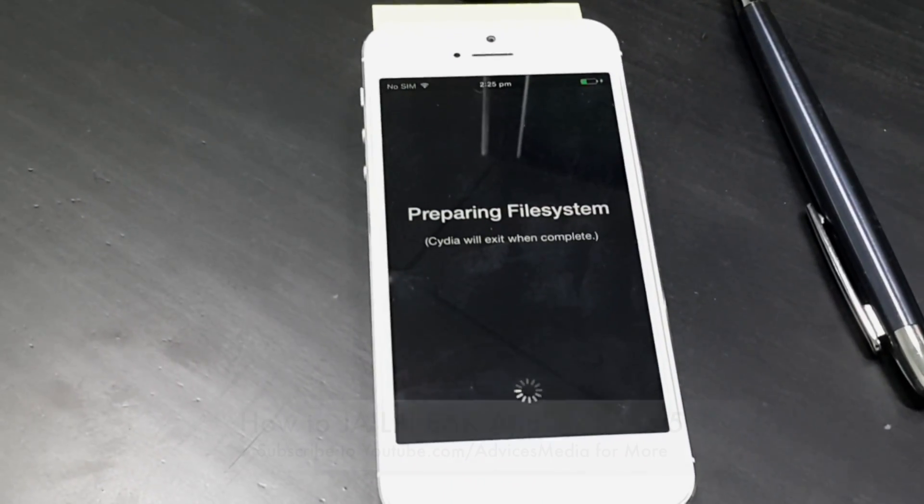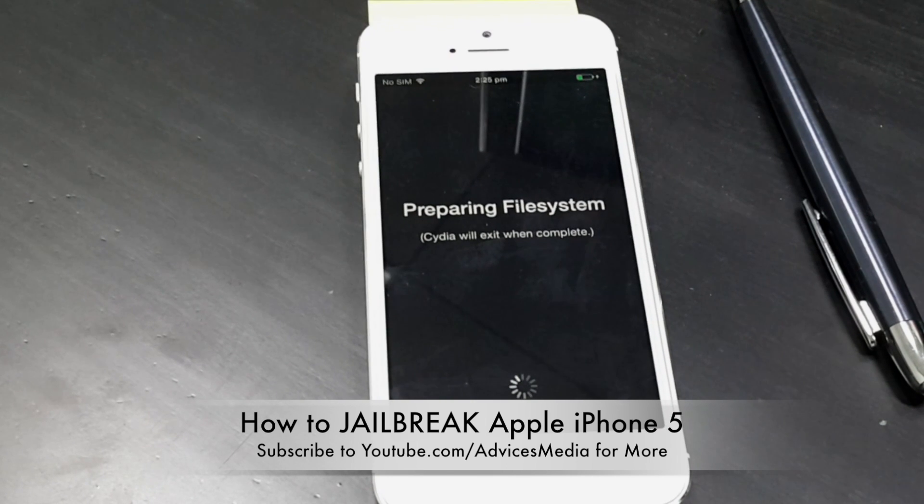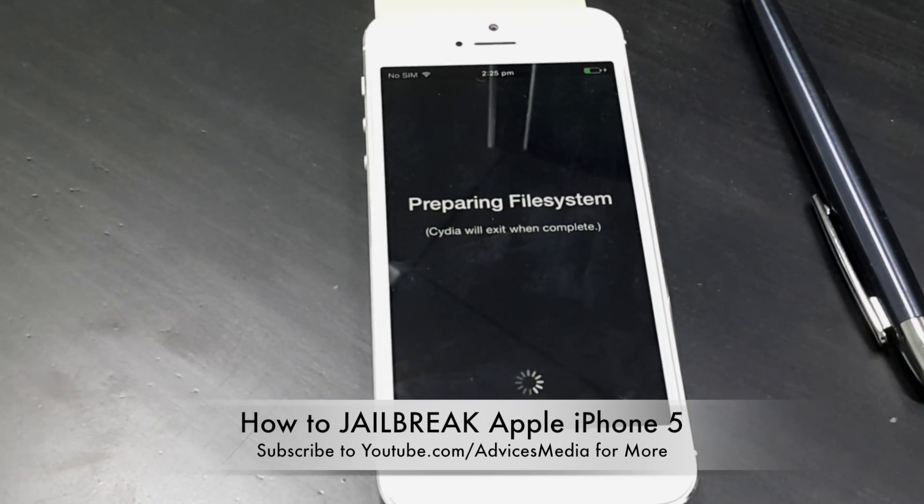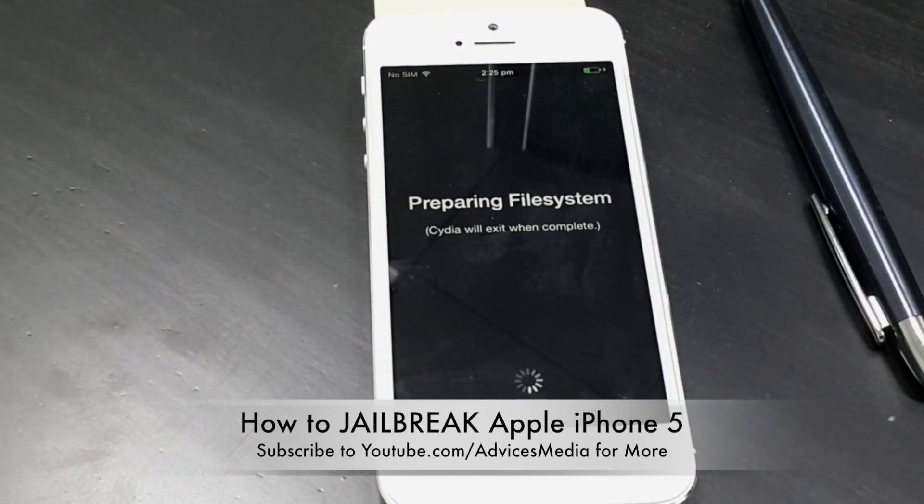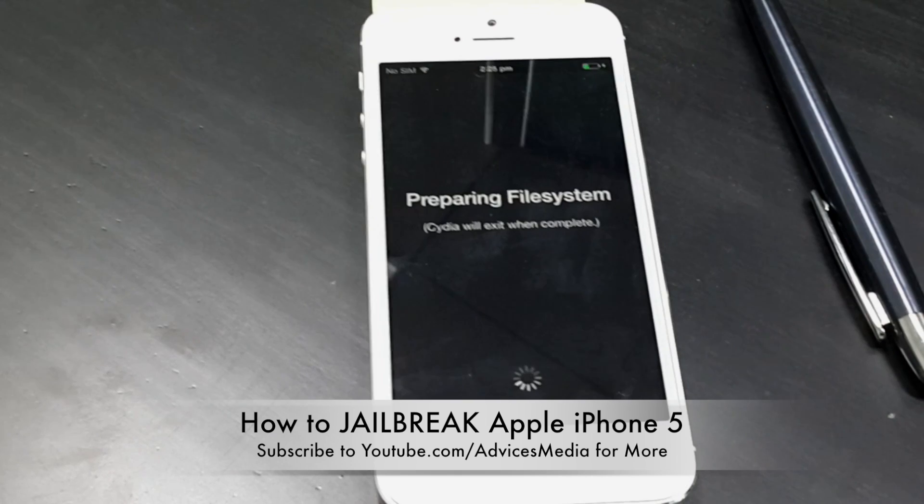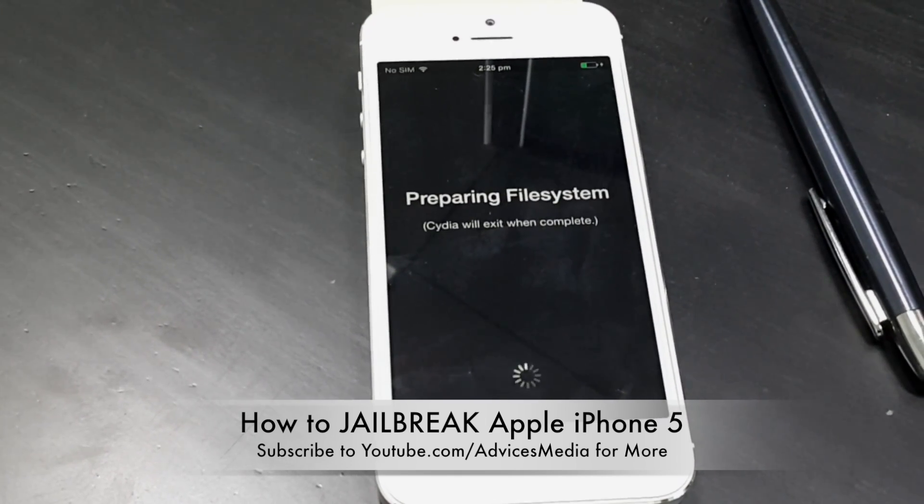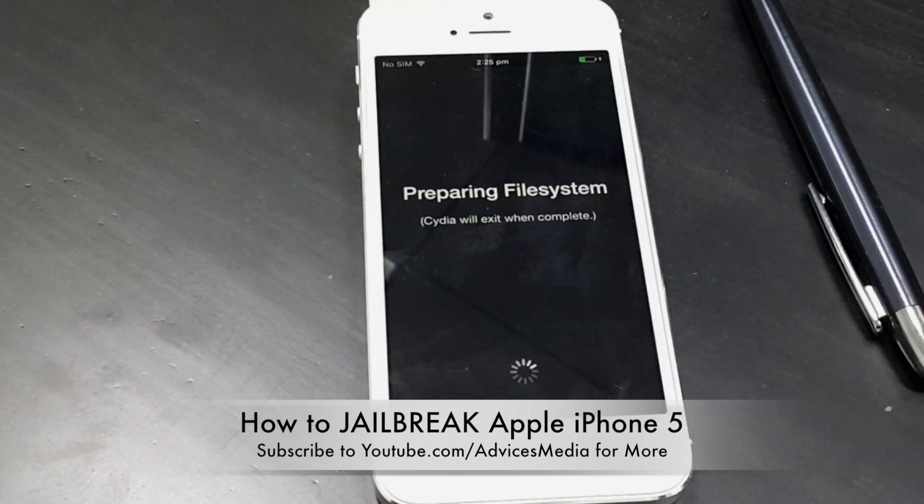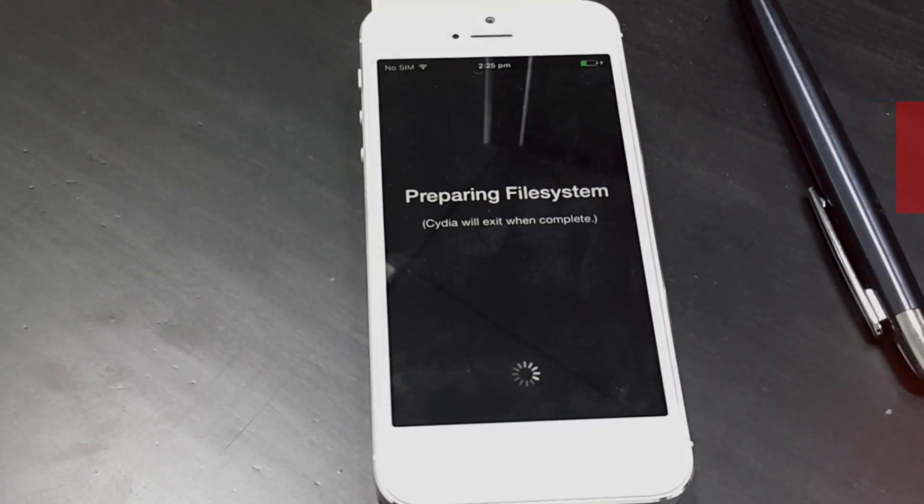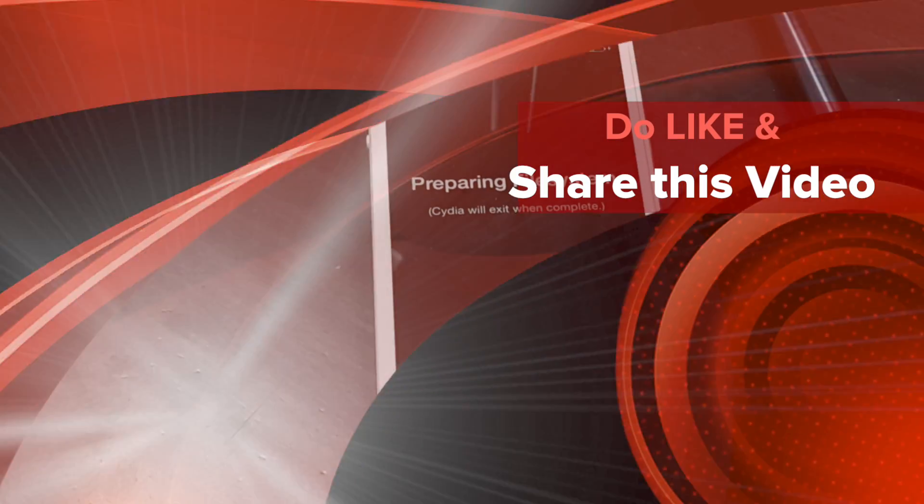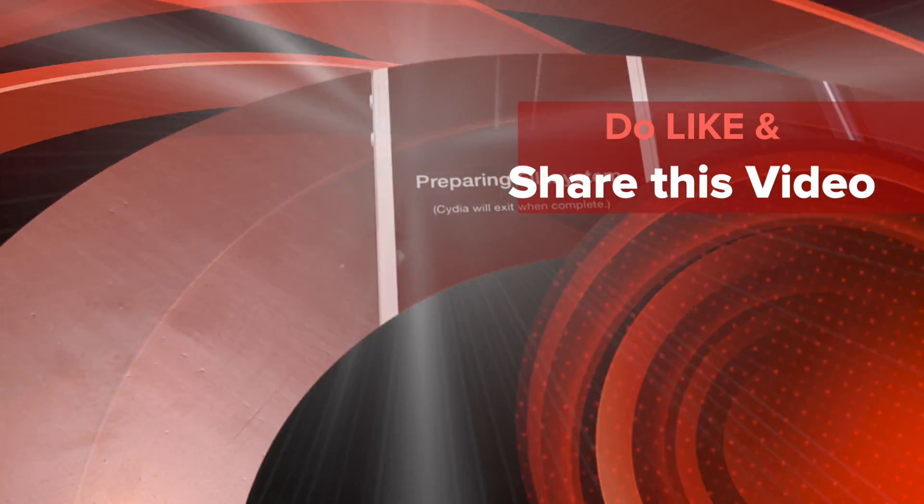So this was a quick tutorial on how you could jailbreak your Apple iPhone 5. It's also available for many other smartphones. Click the link on the description area below to know more about the same. Thanks for watching. Do subscribe to iDevices Media for more.